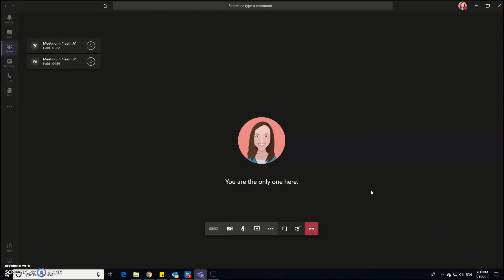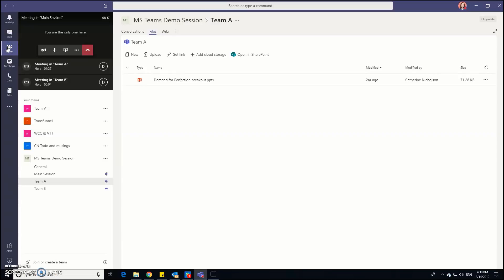And then I could go into the document that team B shared by going back into teams and going into team B's channel.